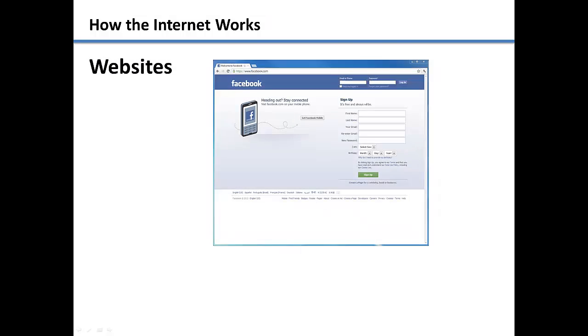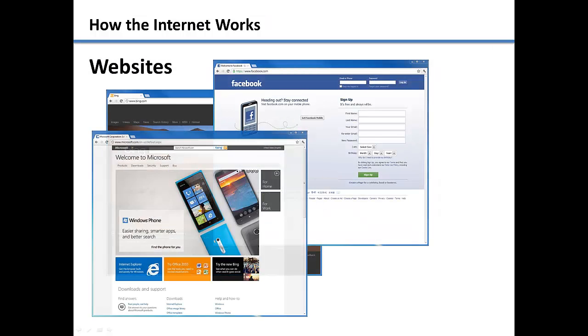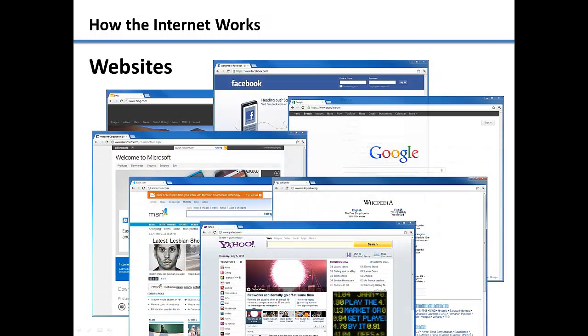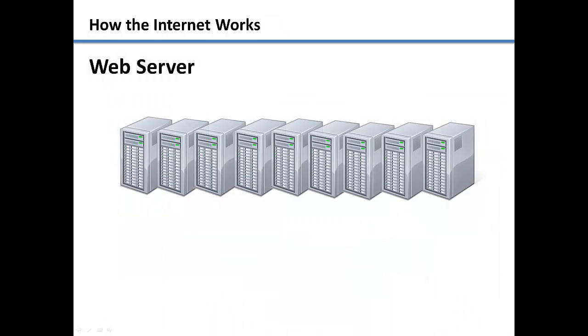Most of the internet consists of what is called websites. When you log on to a website, you are connecting to another computer on the internet called a server. A web server's sole purpose is to host a website and save all of the information from the website into what is called a database.